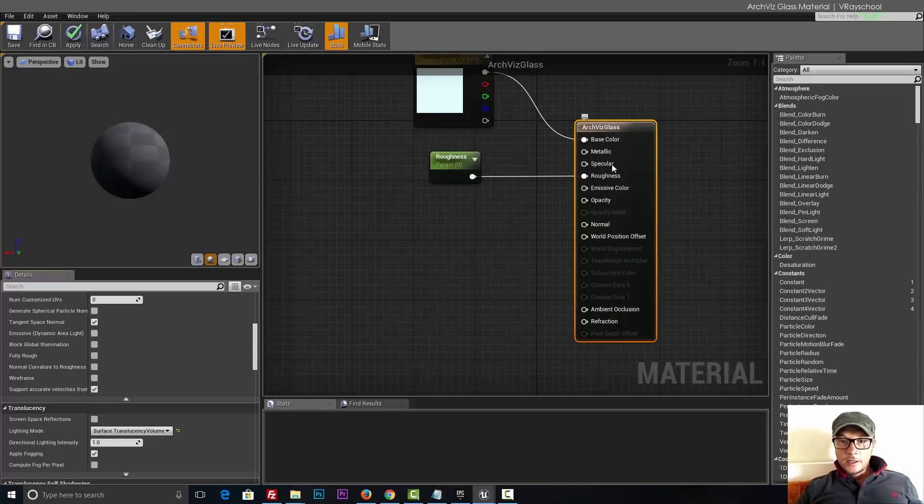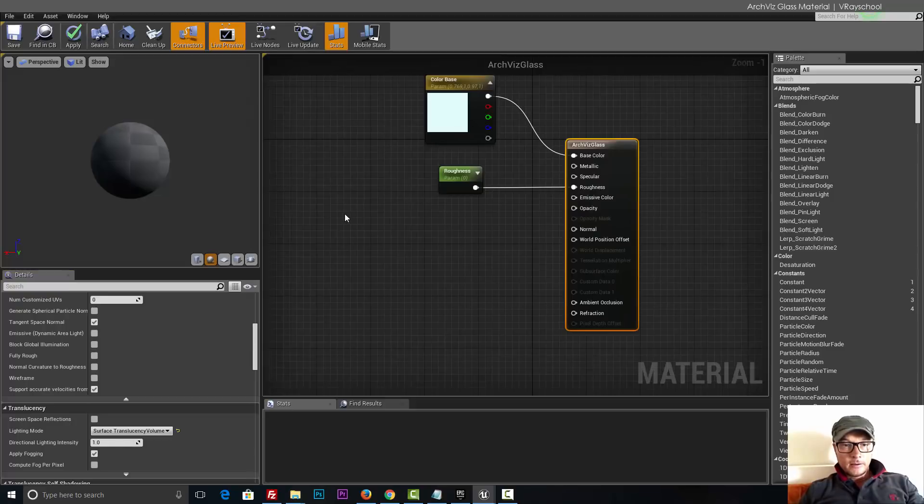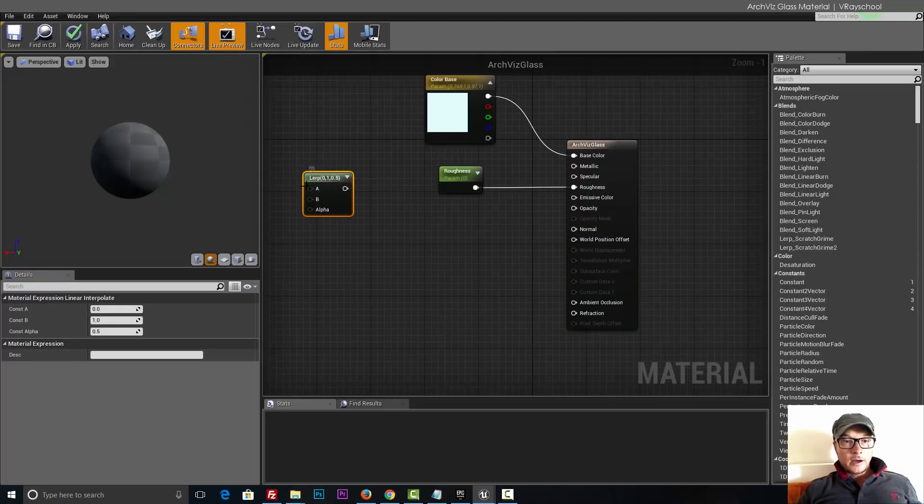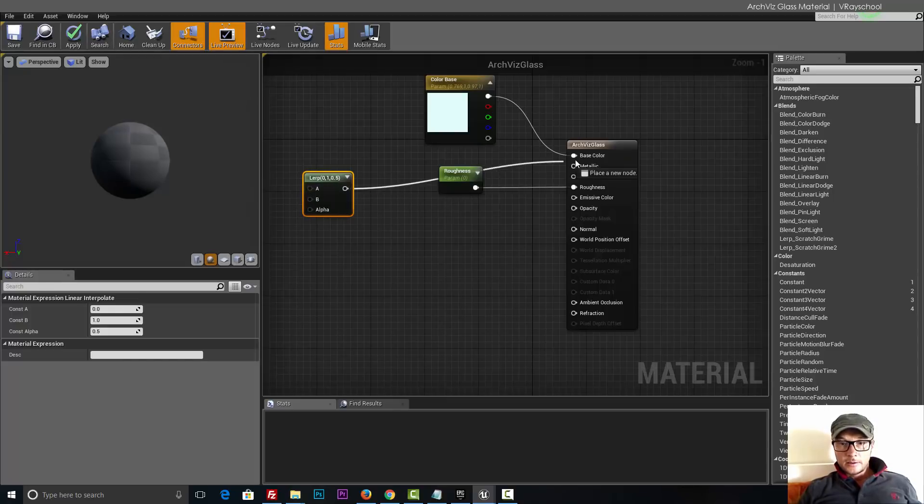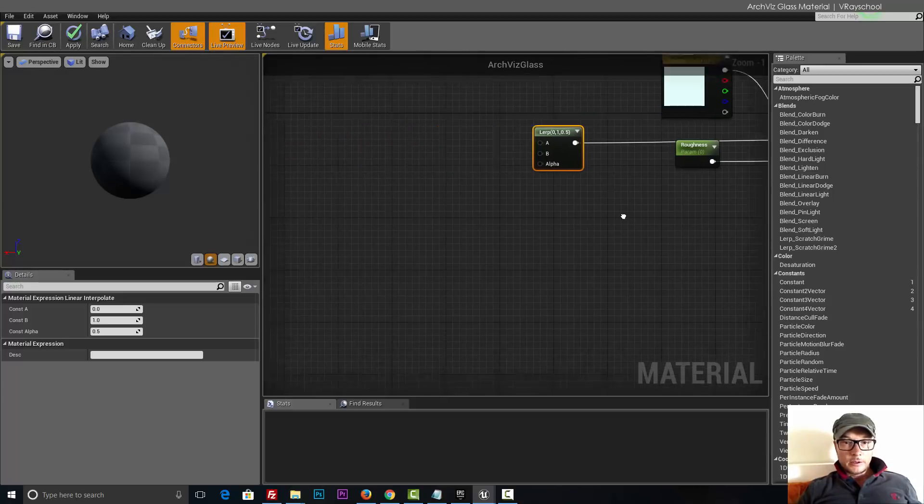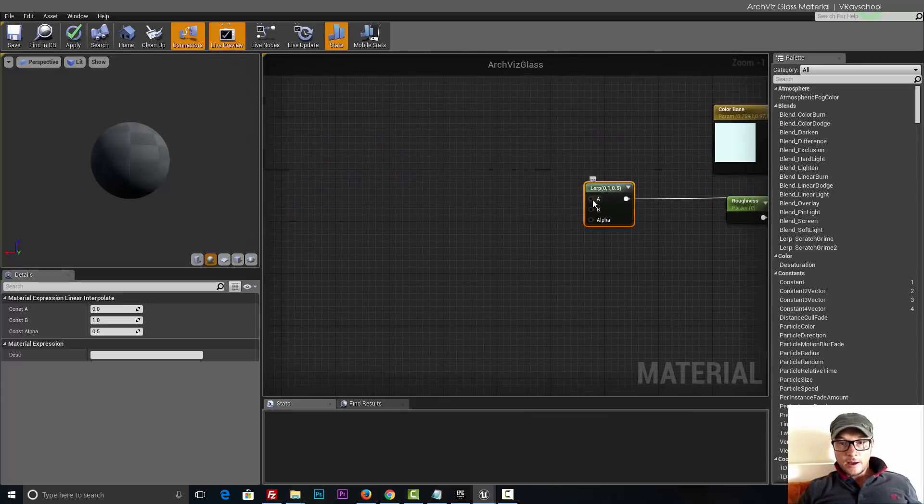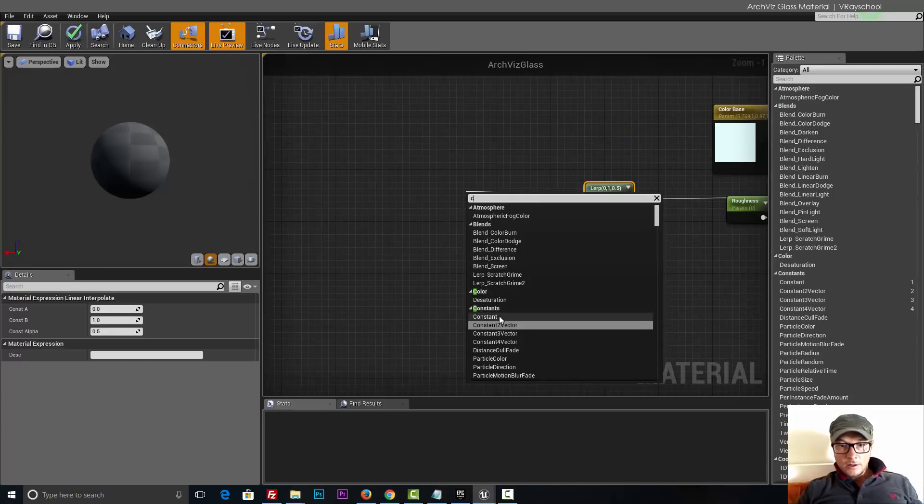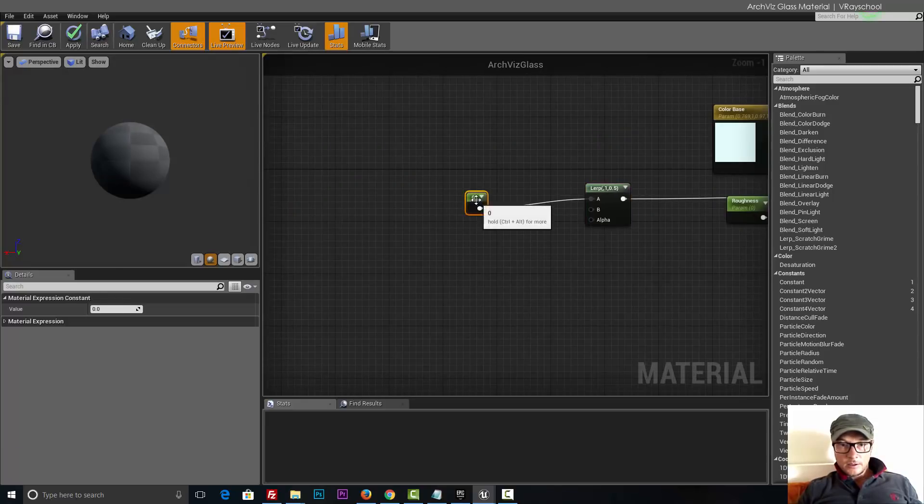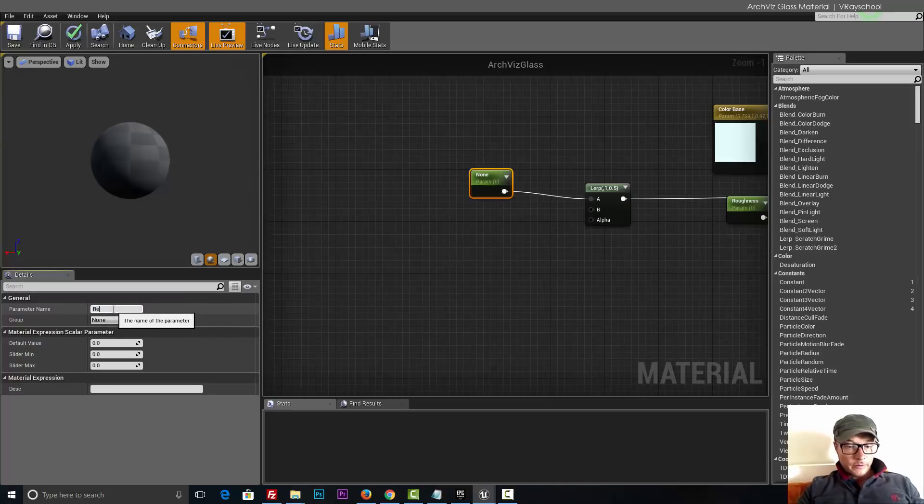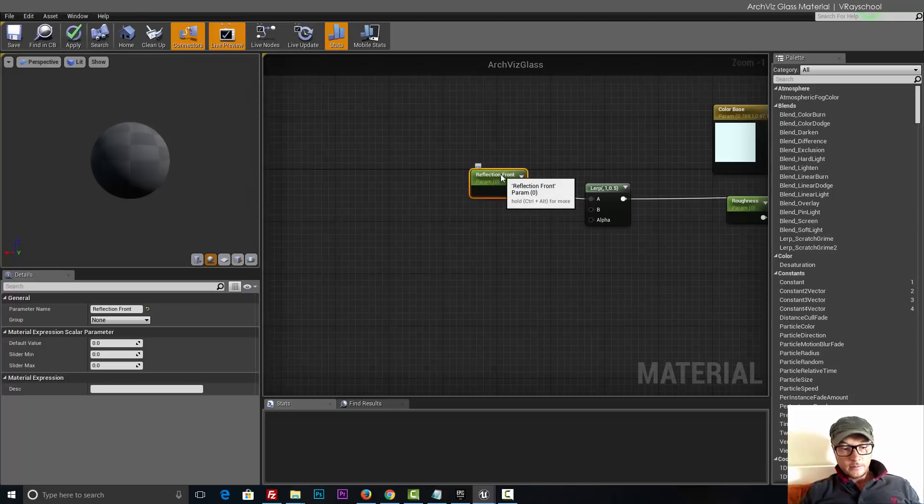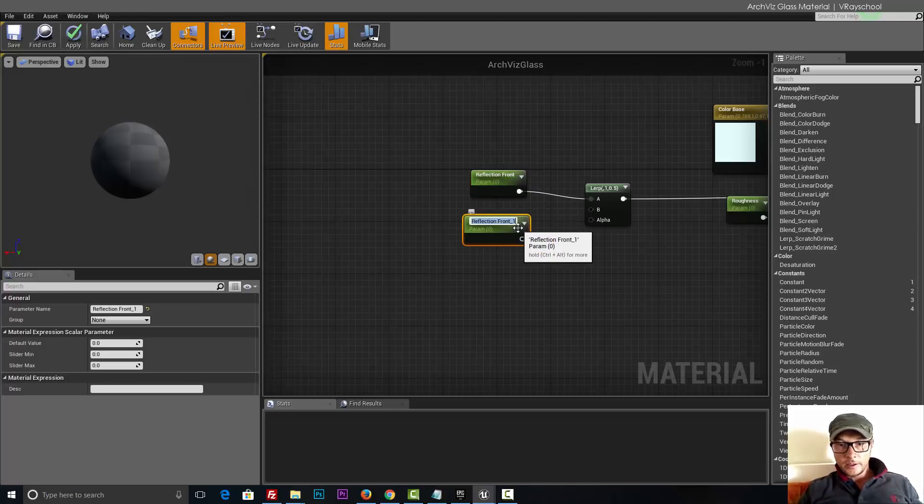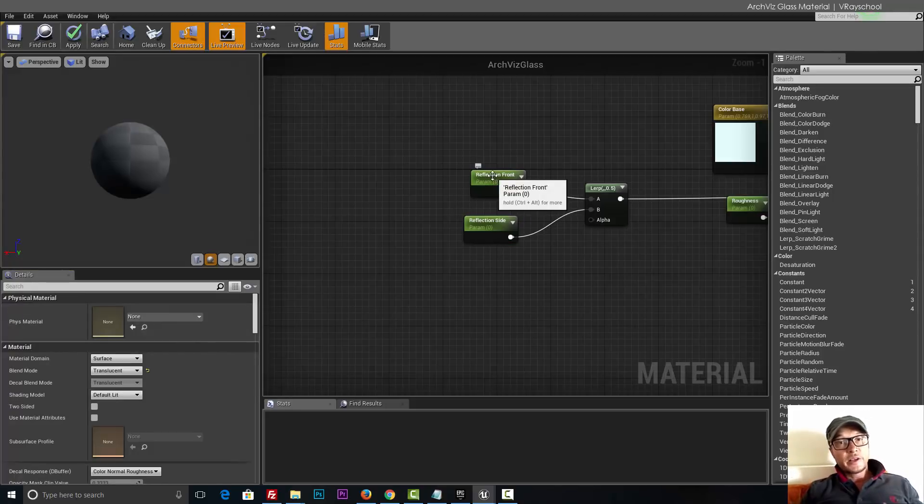Now here let's start adding the lerp. I'm going to click L and create a lerp. Lerp can connect two values front and side. First is going to be for the metallic, and this lerp is going to have constant. Let's convert this to reflection front.